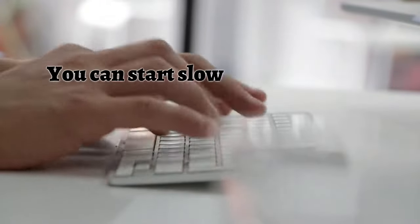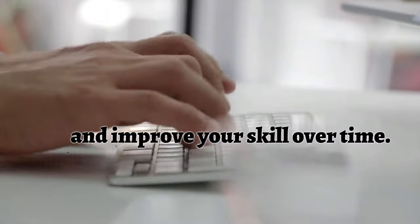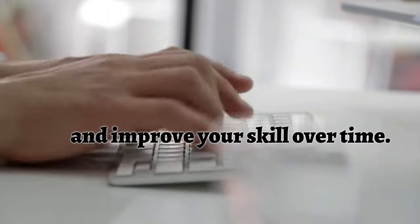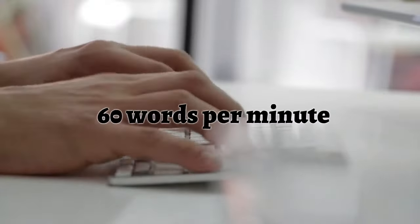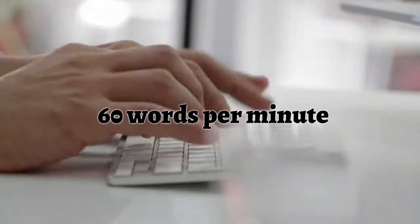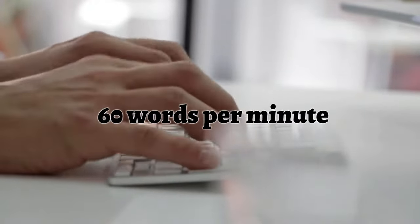However, you can start slow and improve your typing skills over time. You need to be able to type at least 50 to 60 words per minute to earn a decent income.